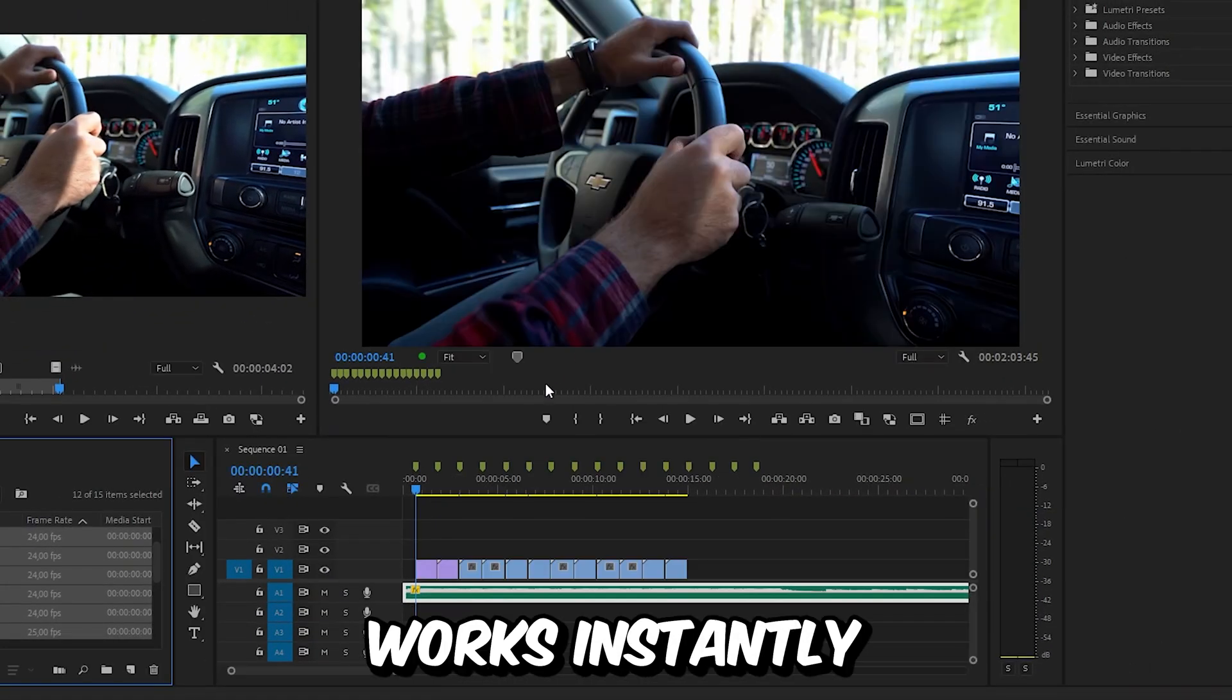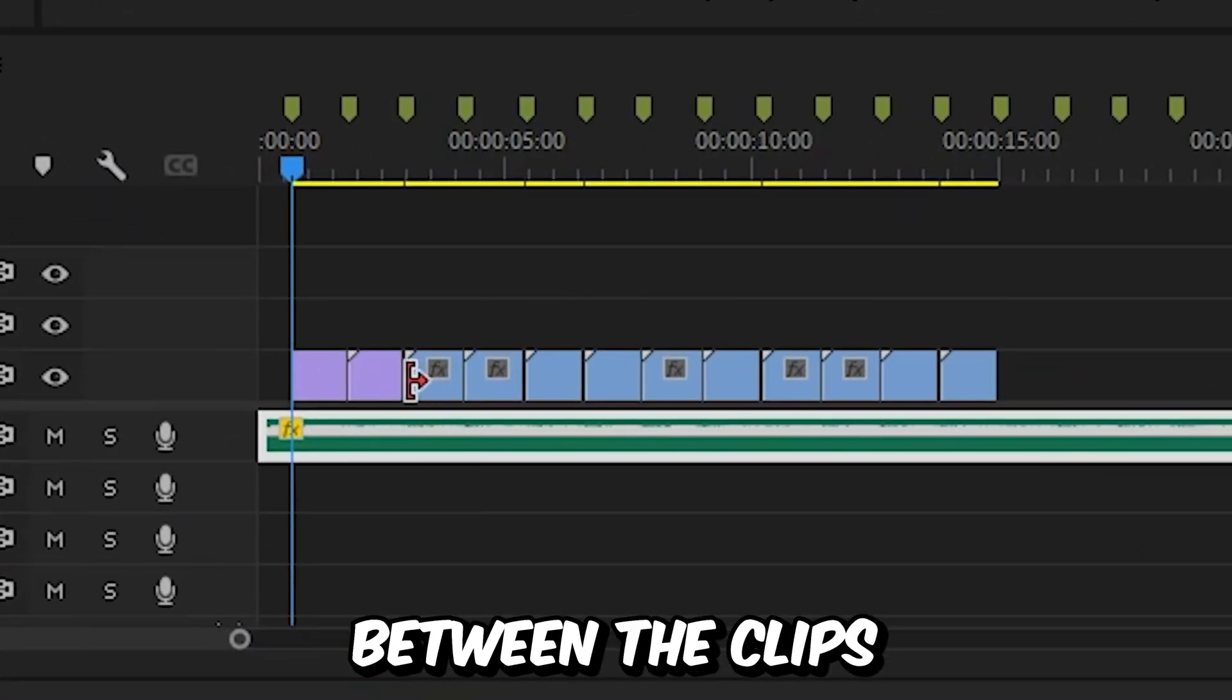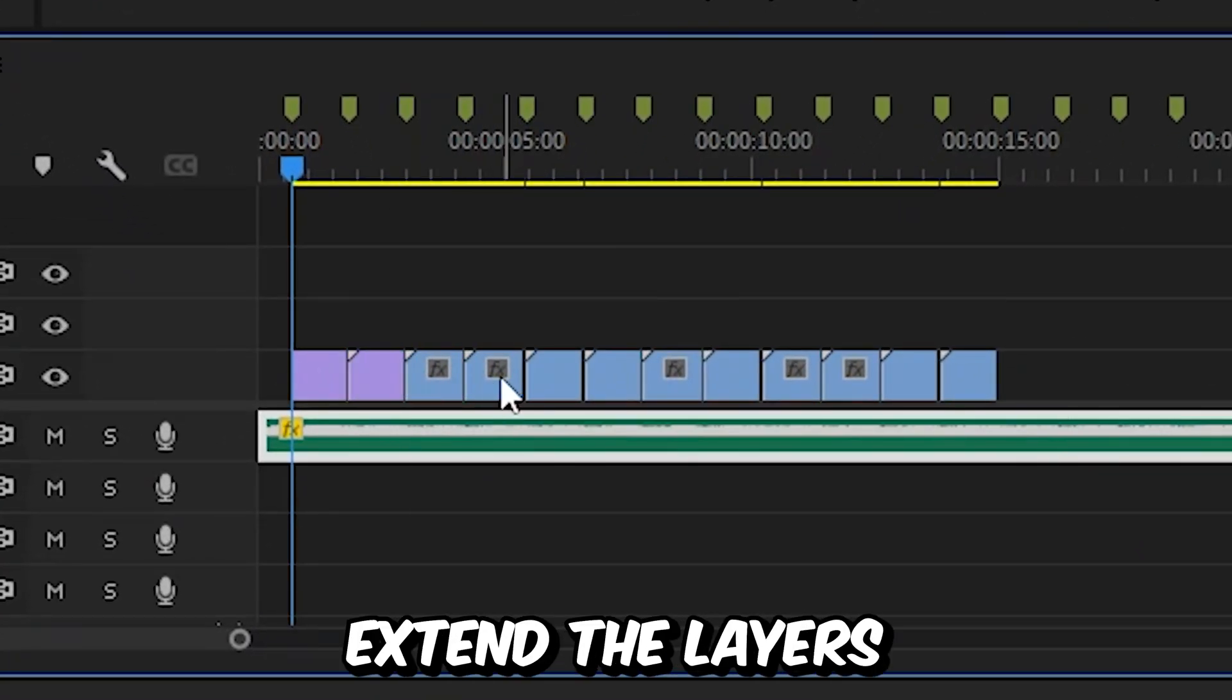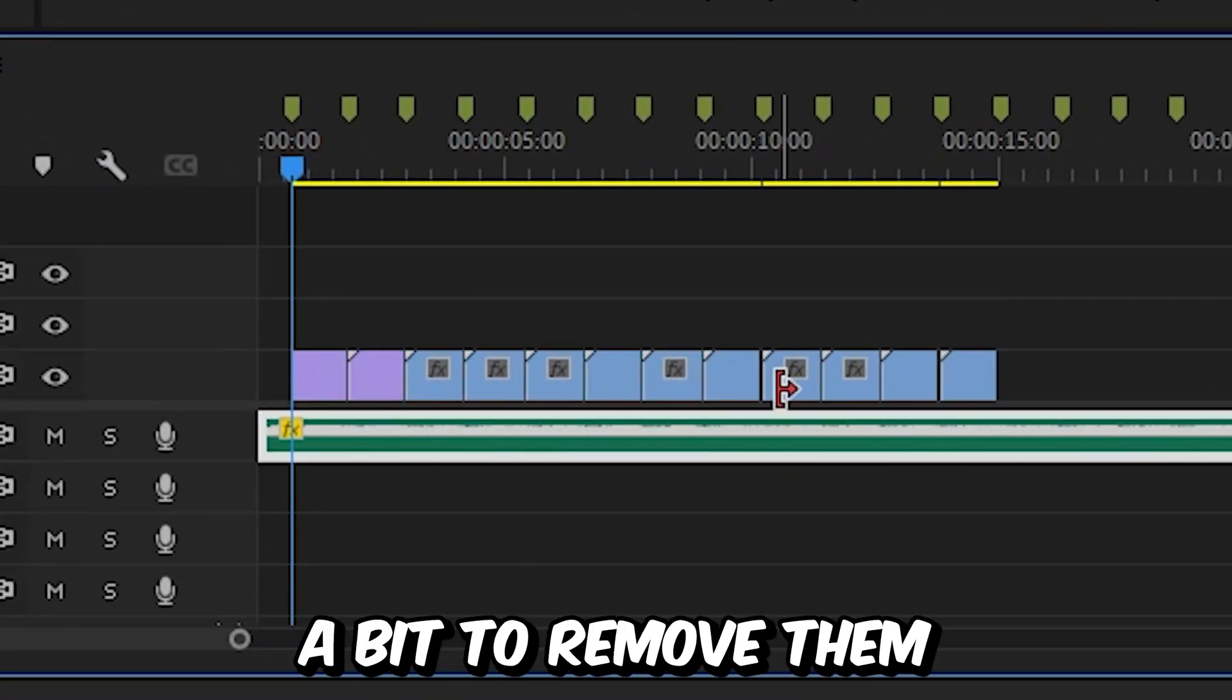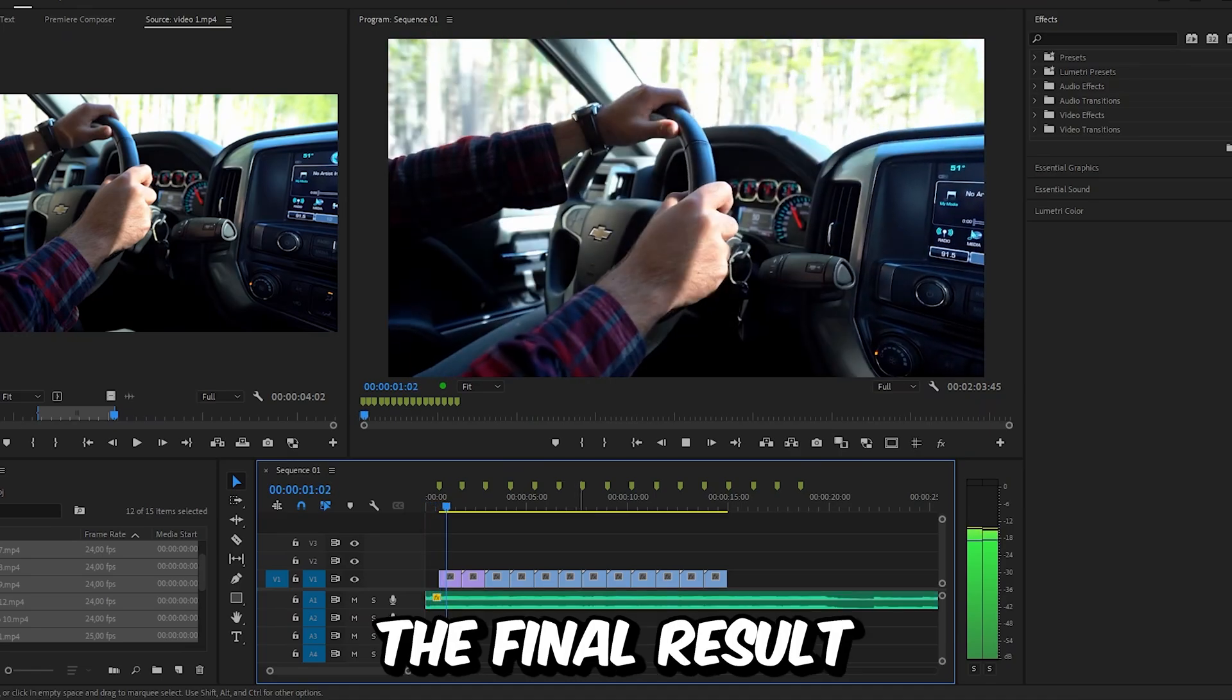And this works instantly. But you might have these gaps between the clips. So you need to manually extend the layers a bit to remove them. And this is the final result.